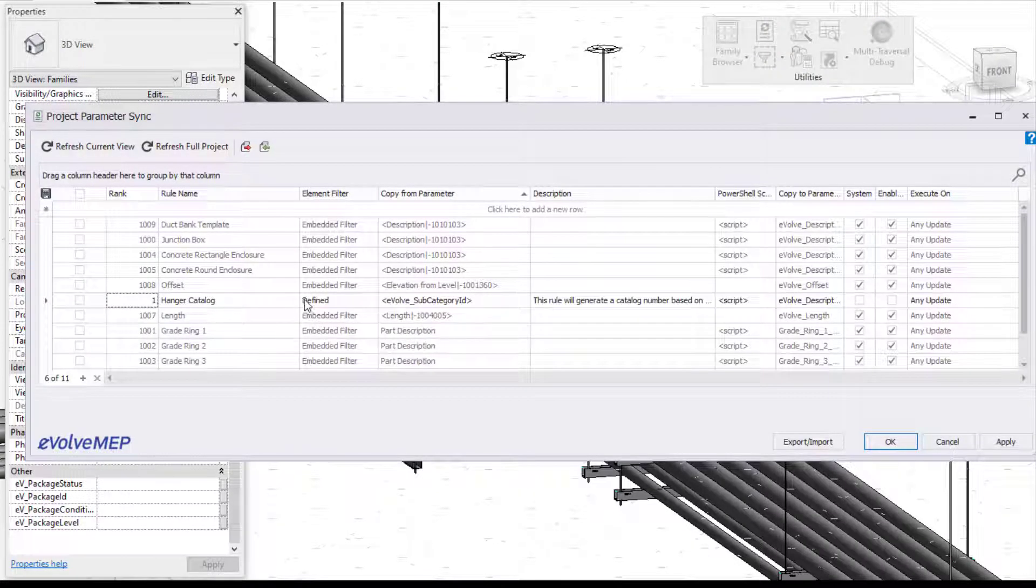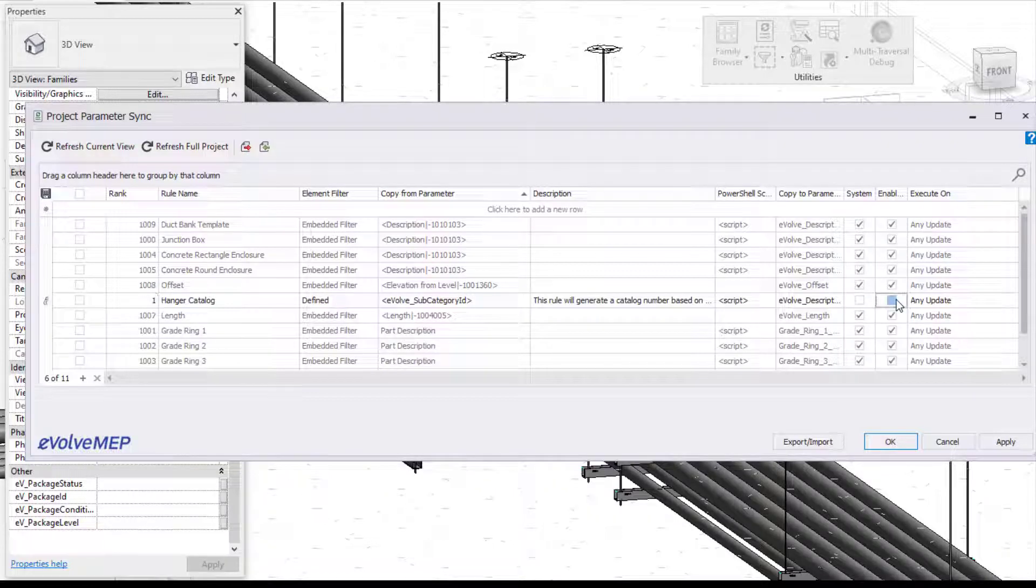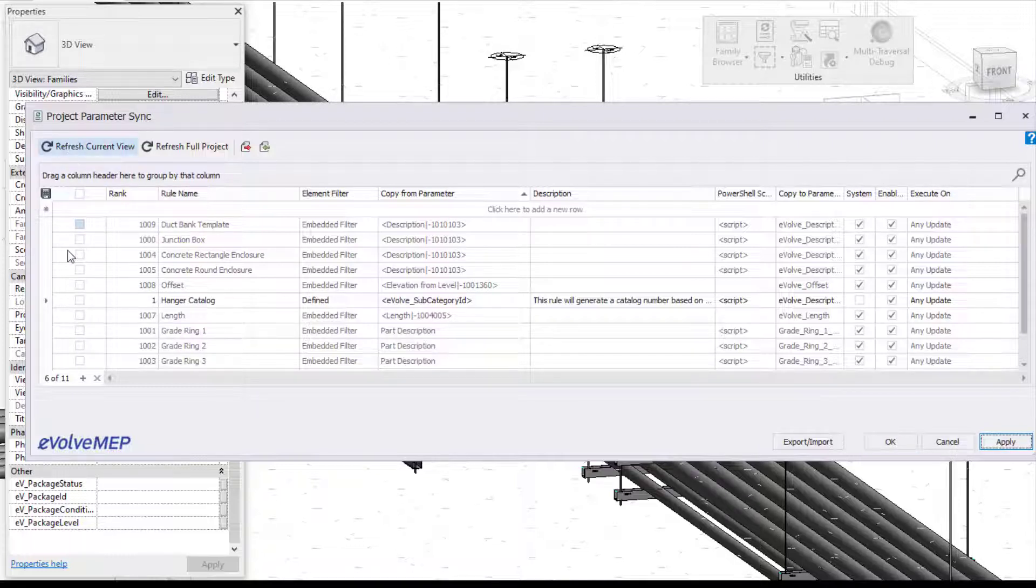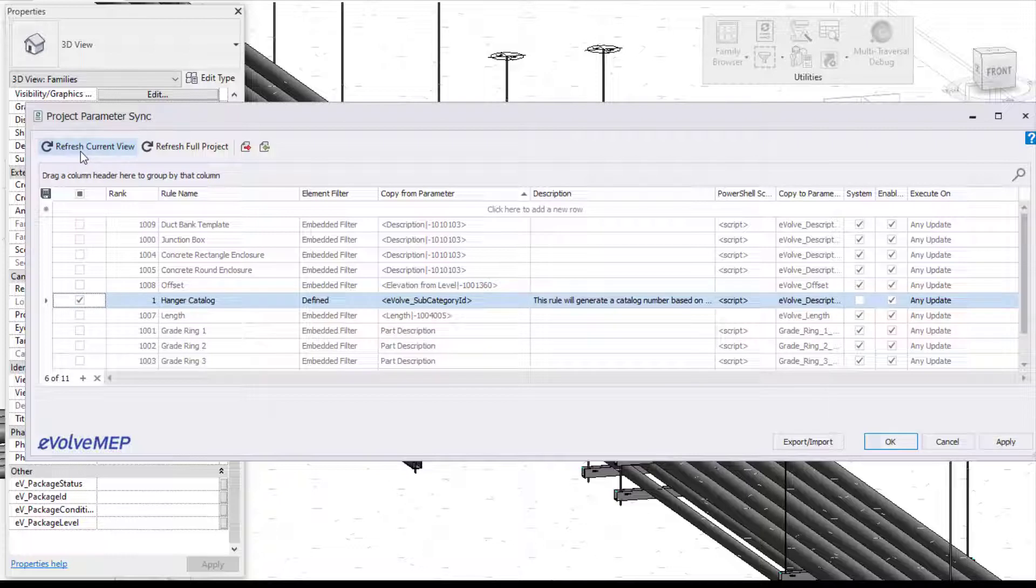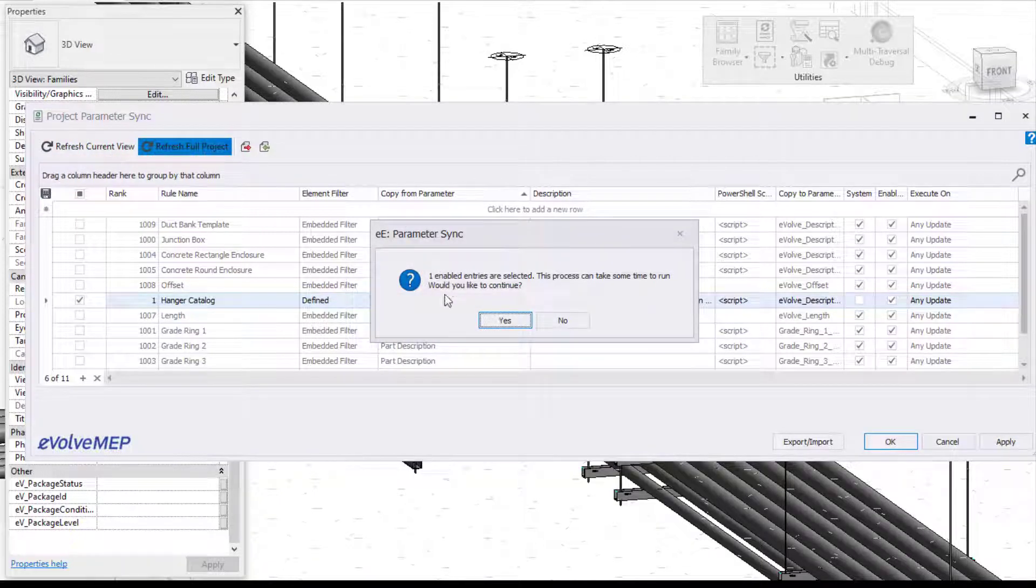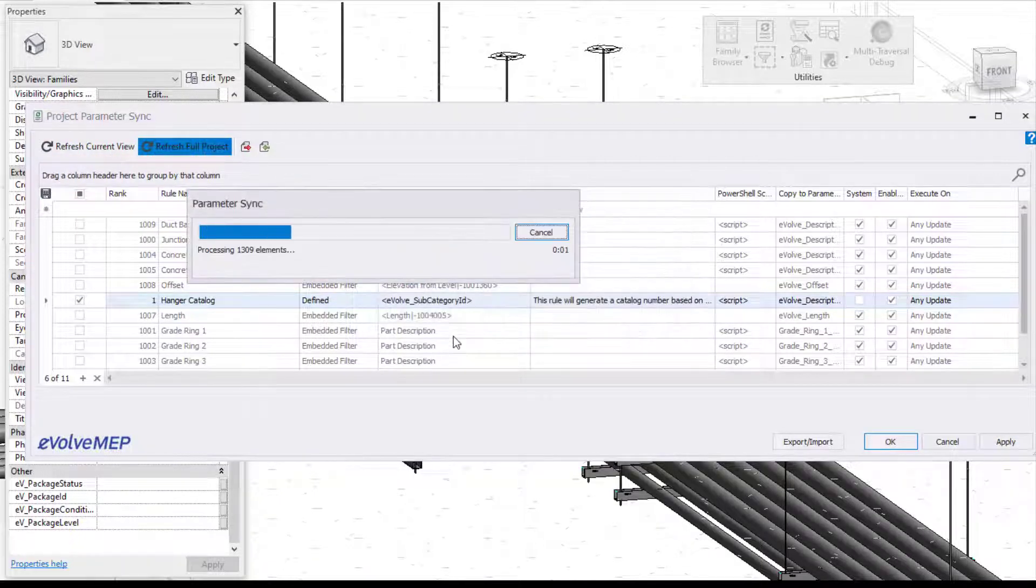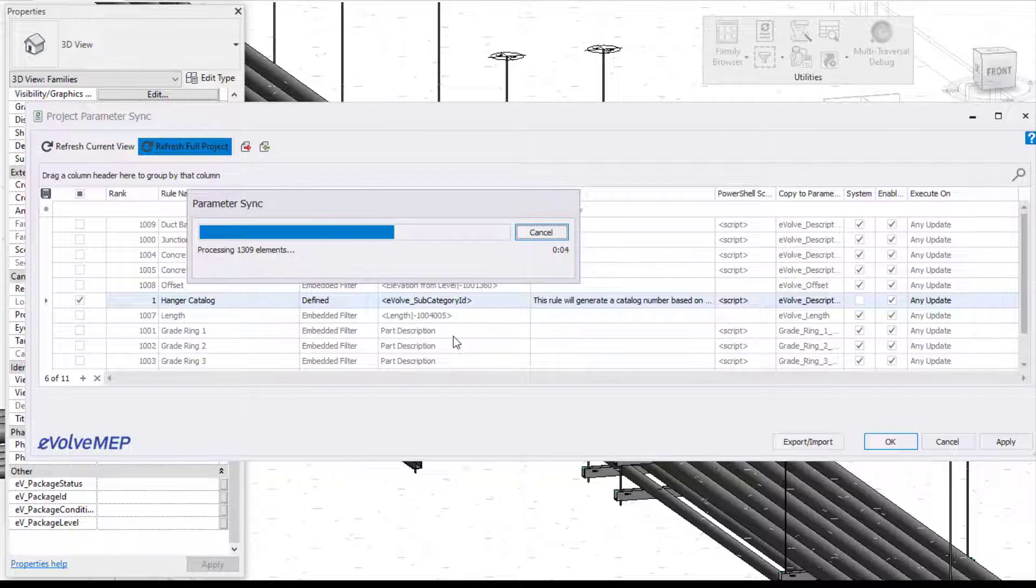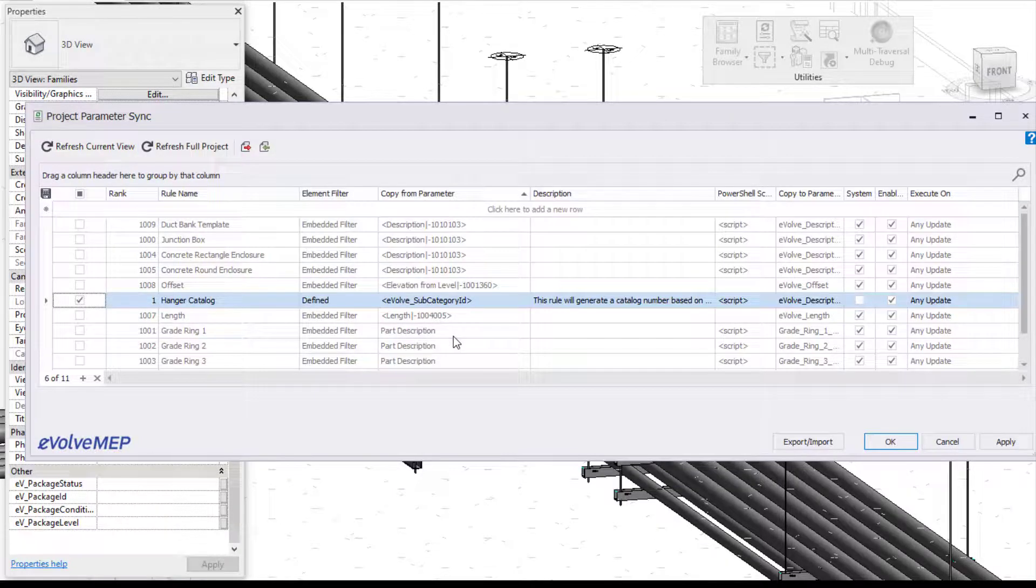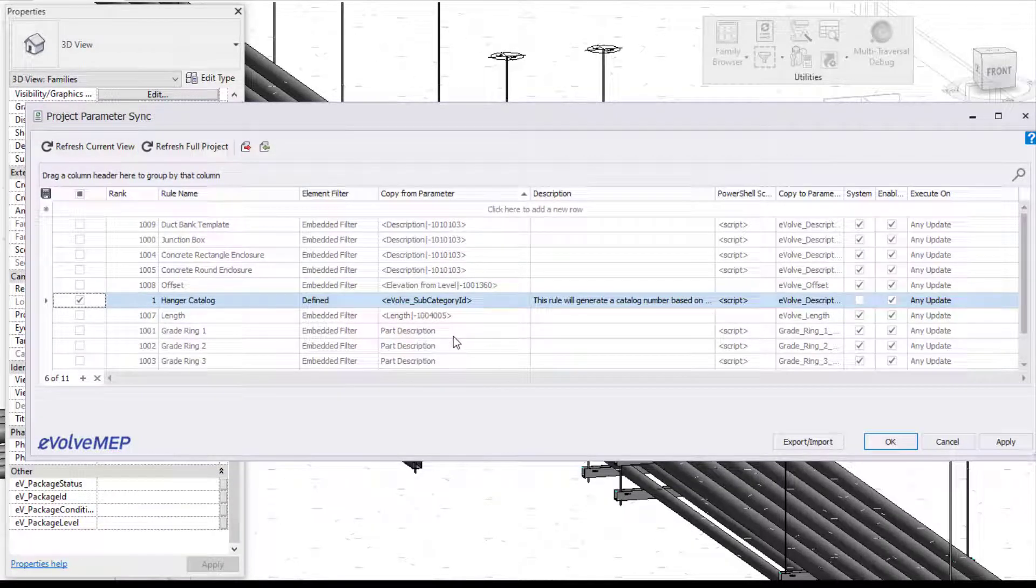That's just the default description generated. But now I'm going to come back into my parameter sync and say enable, hit apply, and I'm going to come up here and refresh. So I'm going to select on my rule here and I'm going to say refresh the full project. You can also refresh your current view, but I'm just going to do my full project. So you can see all of my elements are being processed.